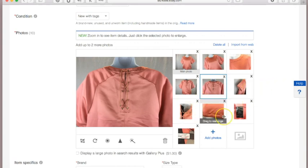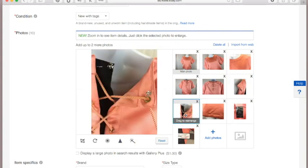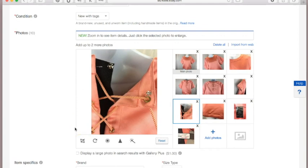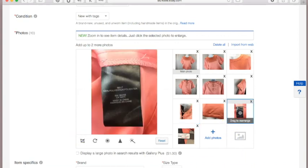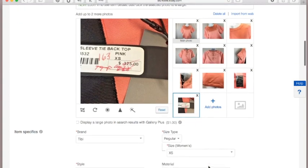You'll want pictures from the side angle and any details the item may have. As you can see, this top has a little string in the back and a button — show all those little details. I always get a picture of the tag showing the materials, and if there's a price tag still attached I get that as proof it's brand new.